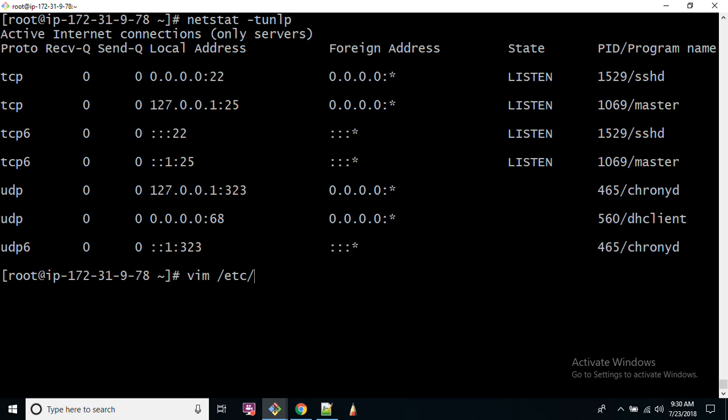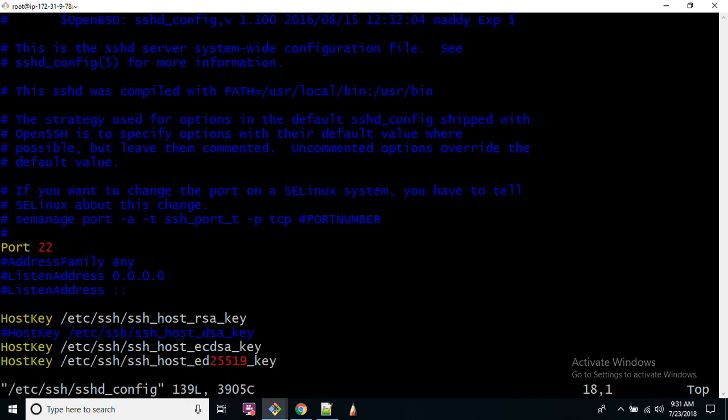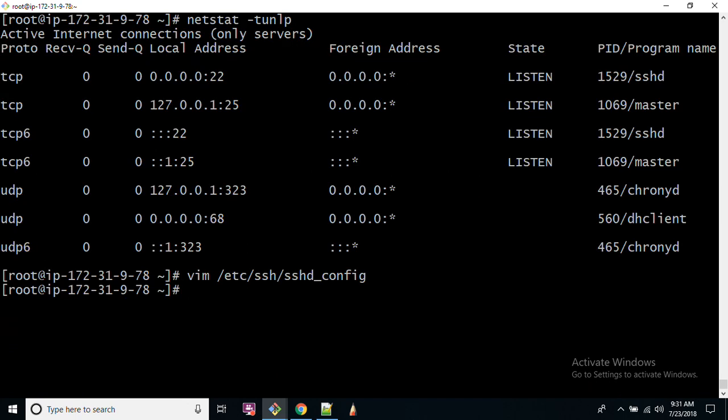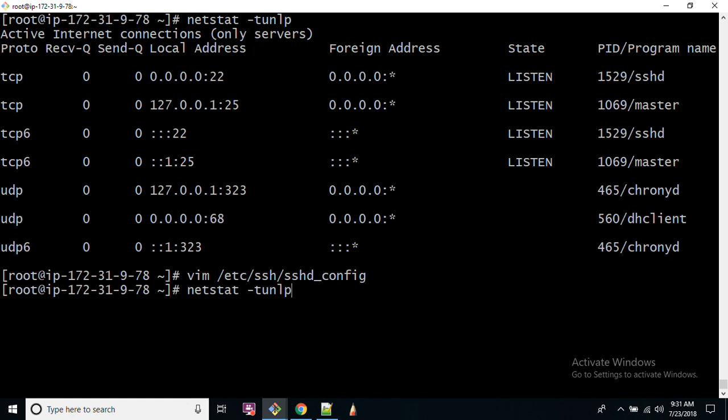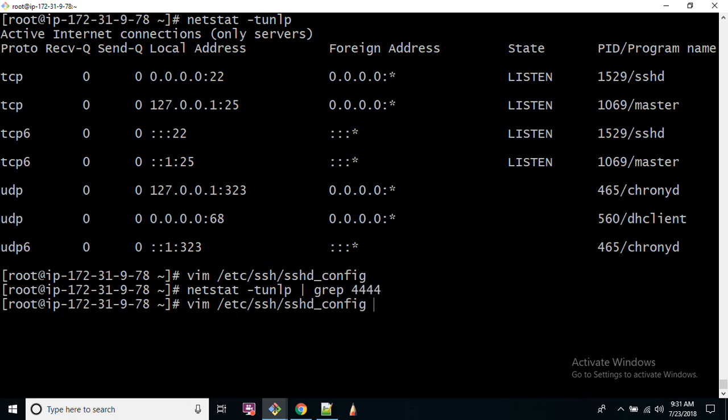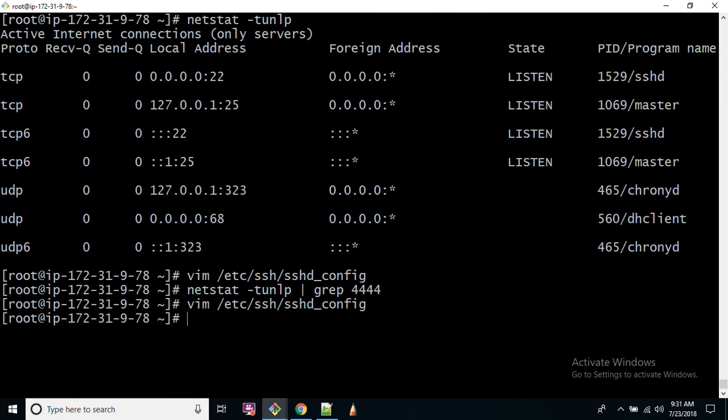What if I want to make it port 4444? I will have to change the config file /etc/ssh/sshd_config. For example, if I want to make it 4444, make sure that port should not be listed. Just run grep 4444. If the port does not come up, it means the port is free to be configured for your SSH service. Let's check whether the port has been saved.